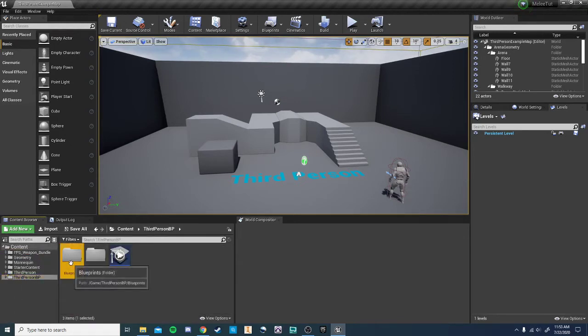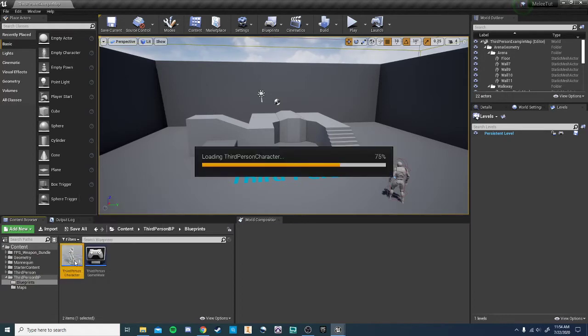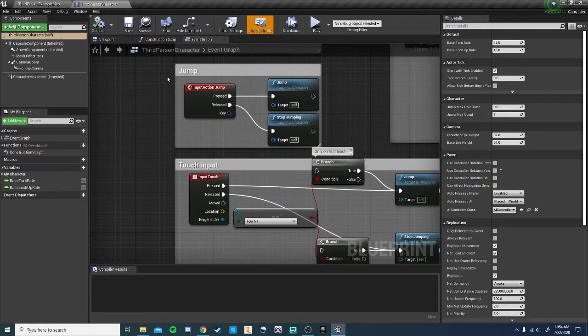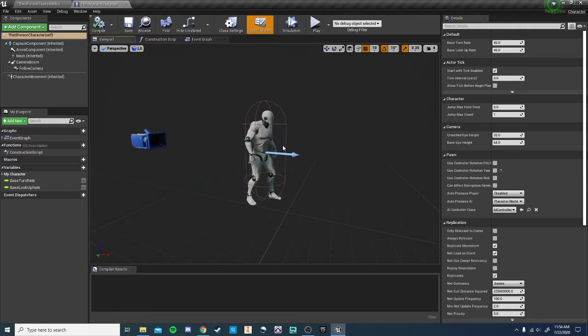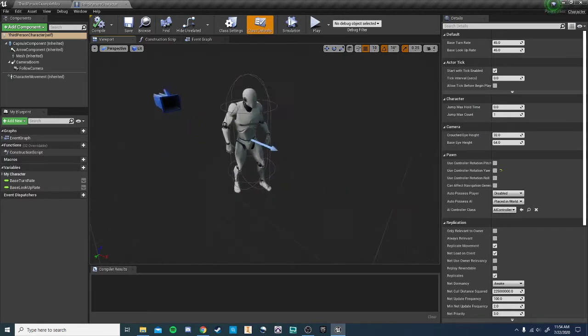Now let's go back to our third-person character. We'll expand this, and if we go to the viewport, we can see the character here.